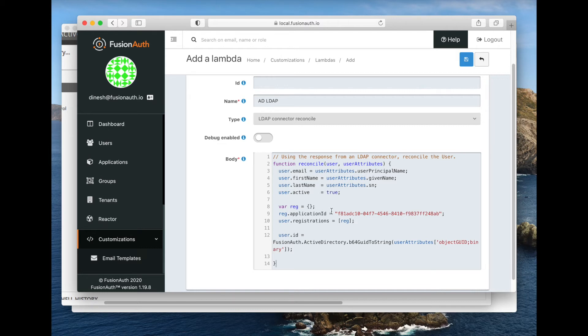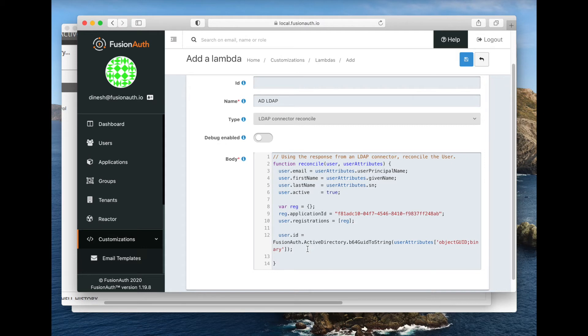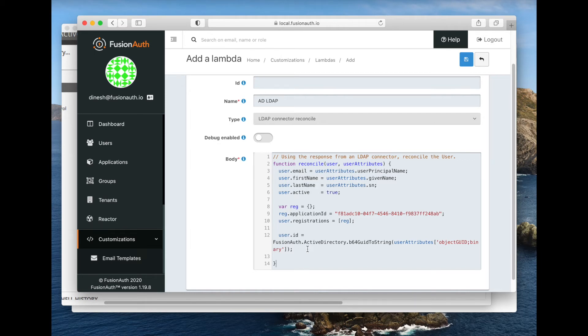Finally, we need to assign the user an ID. This needs to be a valid UUID. If you are using an external data source as a system of record, as we are—Active Directory is where Carla is going to go to change her password, she might be logging on to her Windows PC with that information—then you want to make sure this user ID is the same all the time. Because if Carla changes her email address or something else about her, we still want to make sure that she's the same user in FusionAuth. There's a helper method to convert the GUID in Active Directory, which is stored as a binary, into a FusionAuth-friendly UUID.